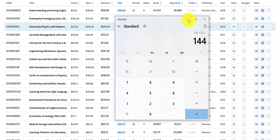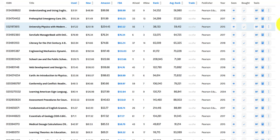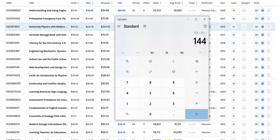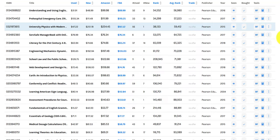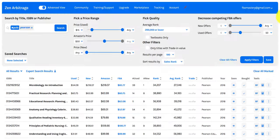What do you say we quit while we're ahead — way ahead. $144 in expected net profit in just a couple of minutes. Is this the best business in the world or what? That is the power of Zen Arbitrage.